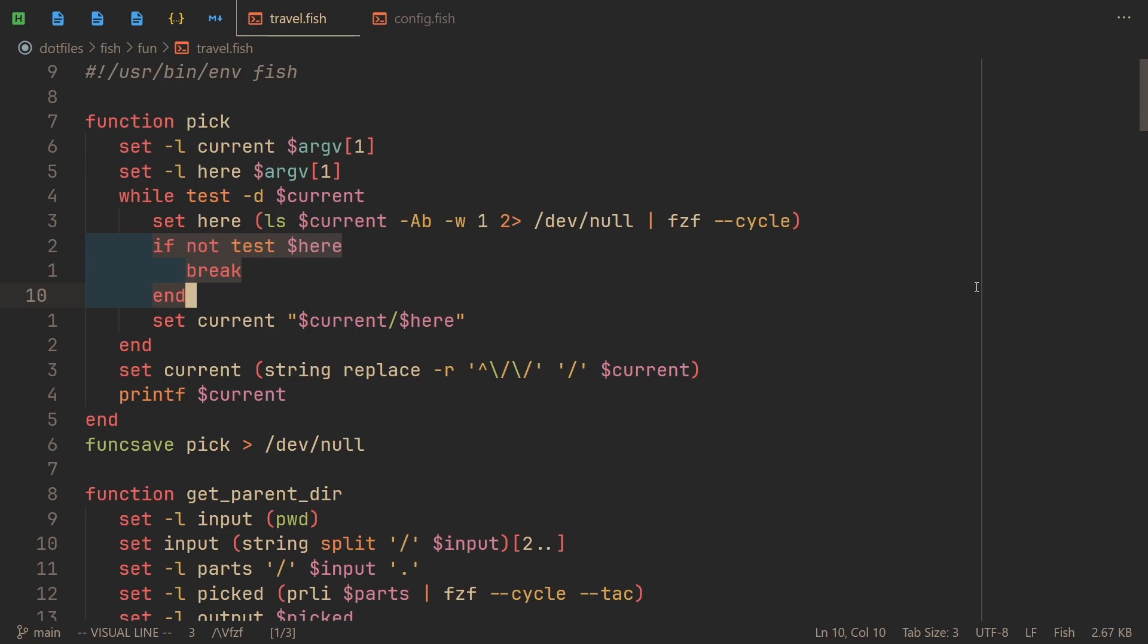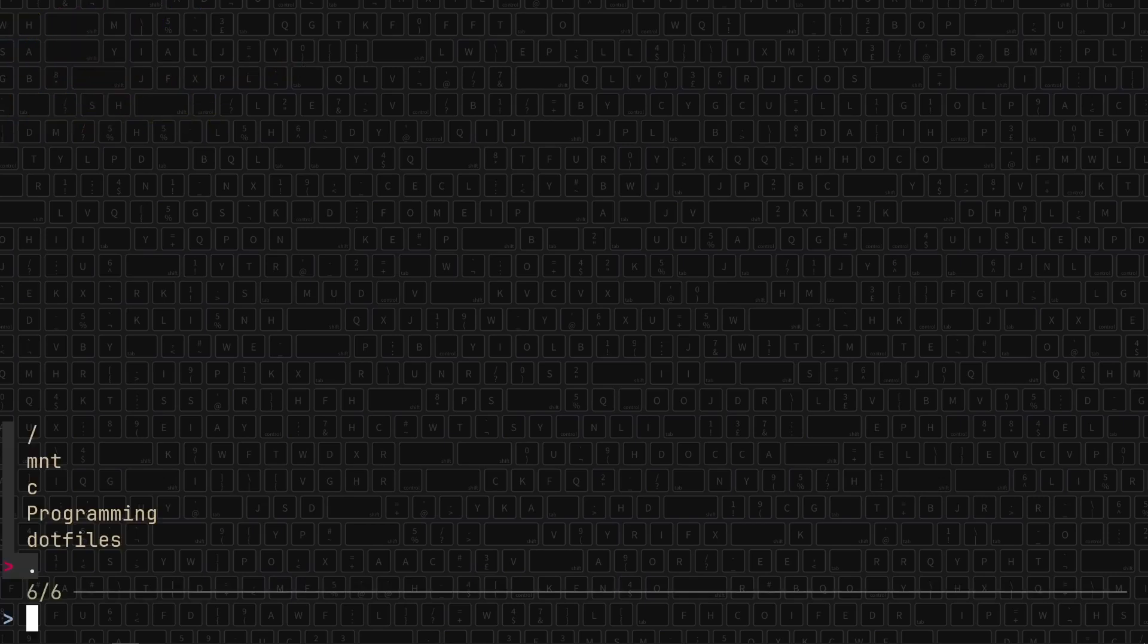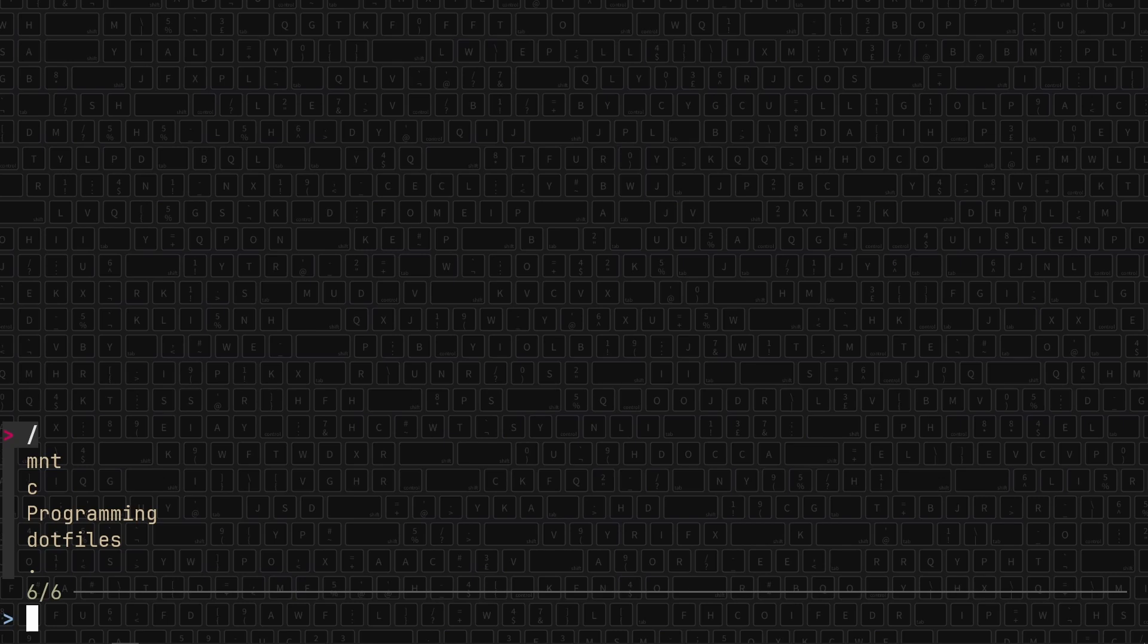Now let me show off the next function, get_parent_dir. If we run pwd, you can see my entire path, which is mnt/c/programming/dotfiles. So let's run get_parent_dir. We get an fzf window with a couple of choices. The first one being slash, so the root, then mnt, then C, then programming, then dotfiles, and then a dot.